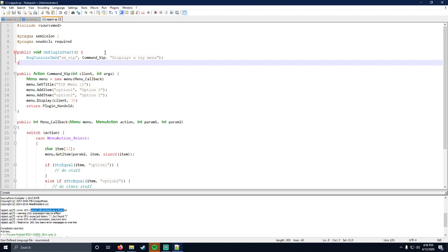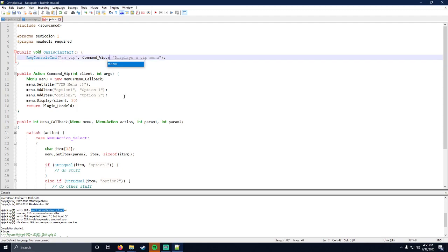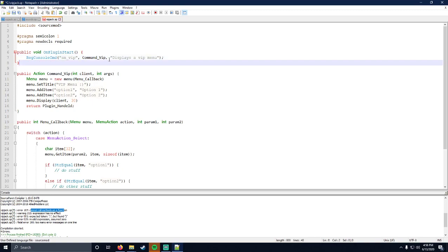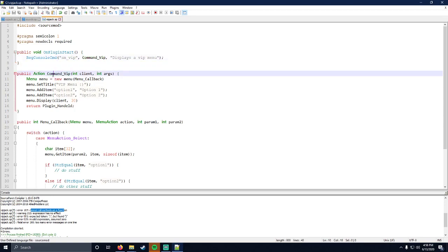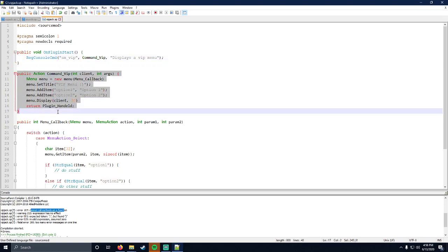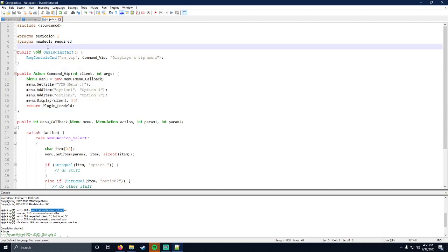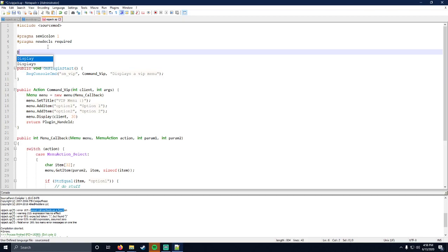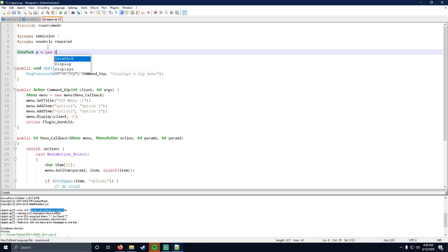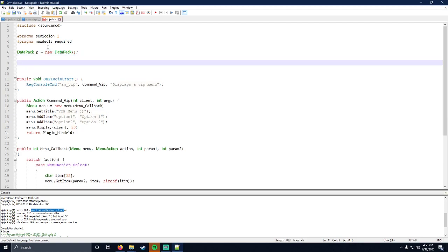Cannot call methods on a function. So the error here is that there's a period instead of a comma. The reason why it's saying cannot call methods on a function is because command VIP is a function, right? It's declared here when you have data types, like let's say you have a data pack equal new data pack, right?